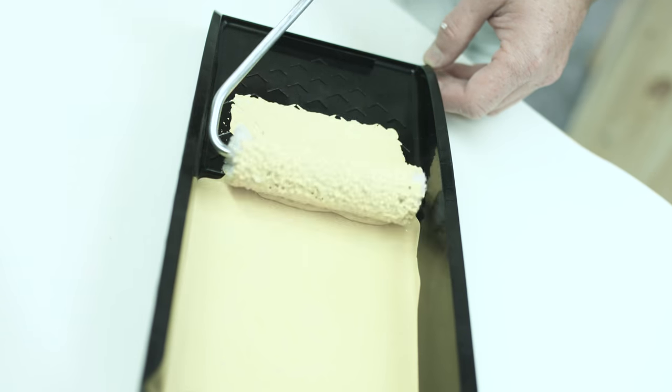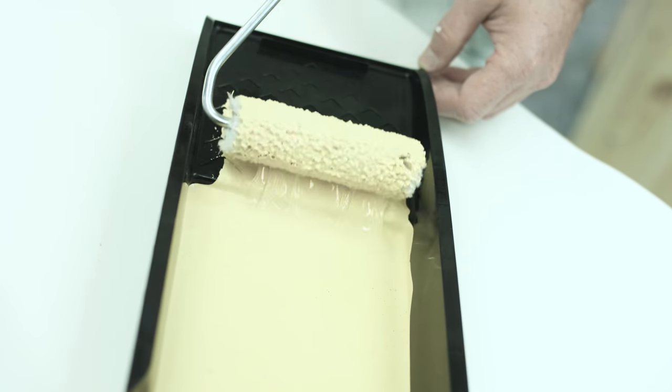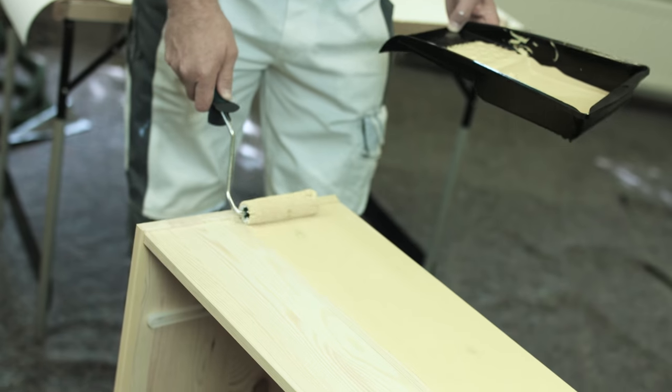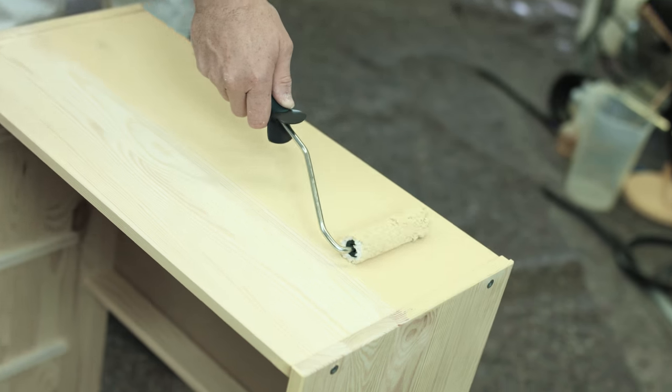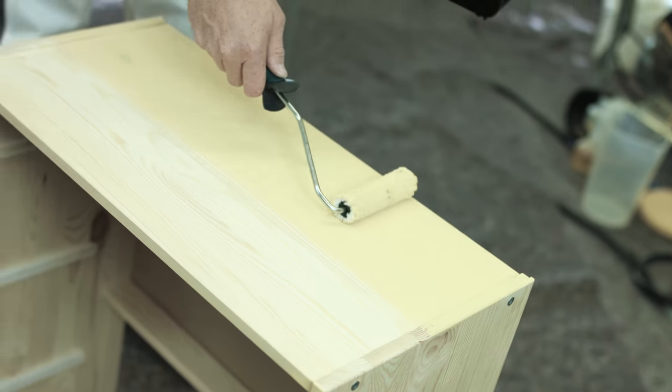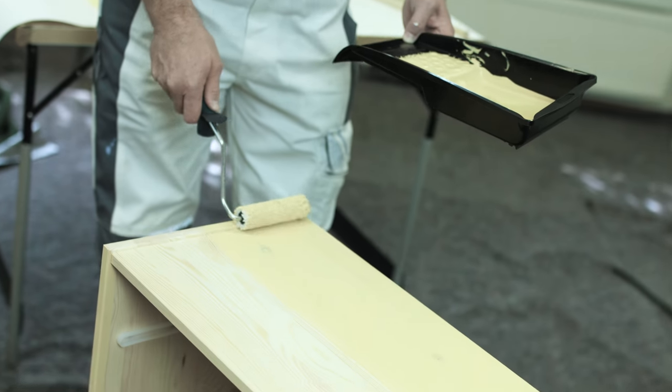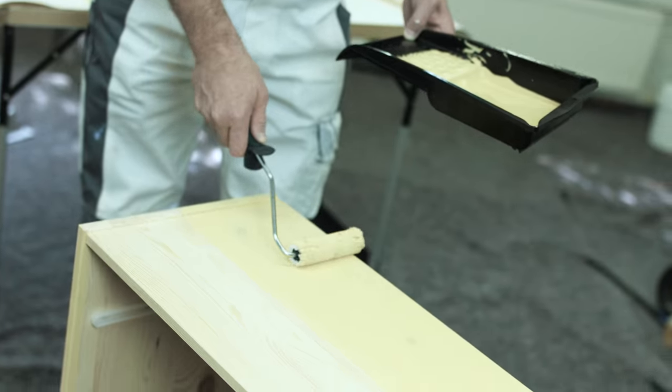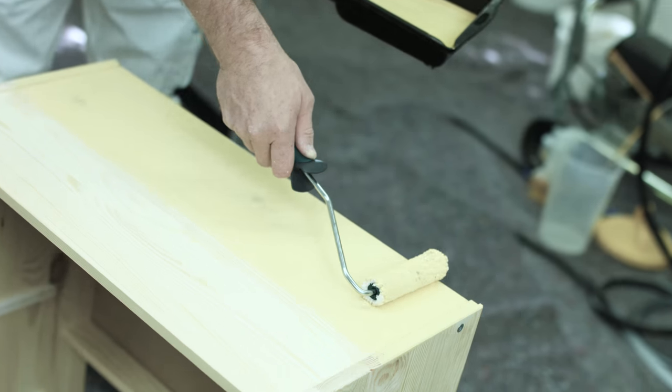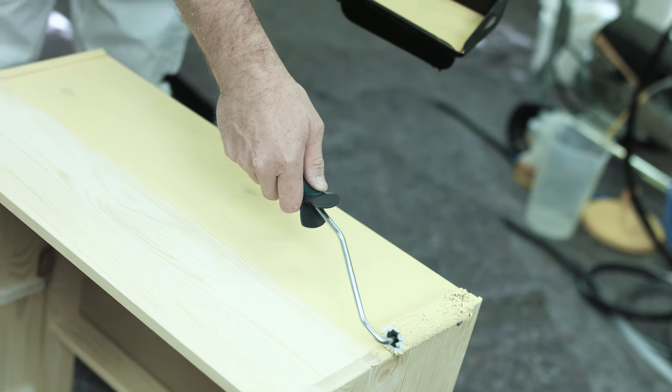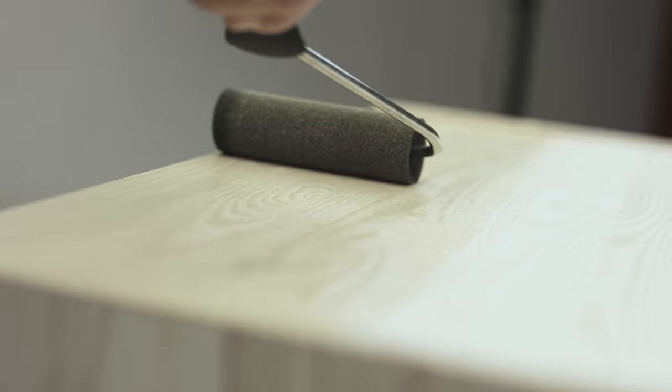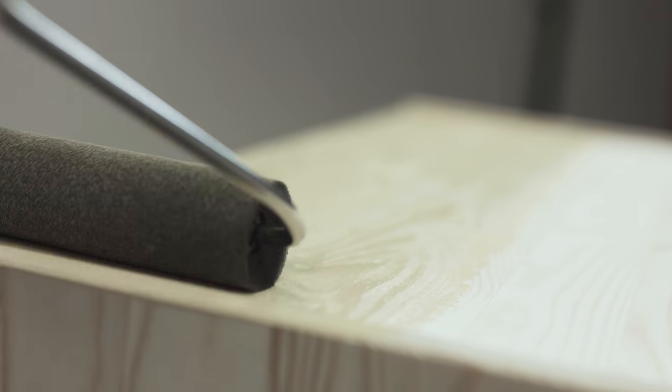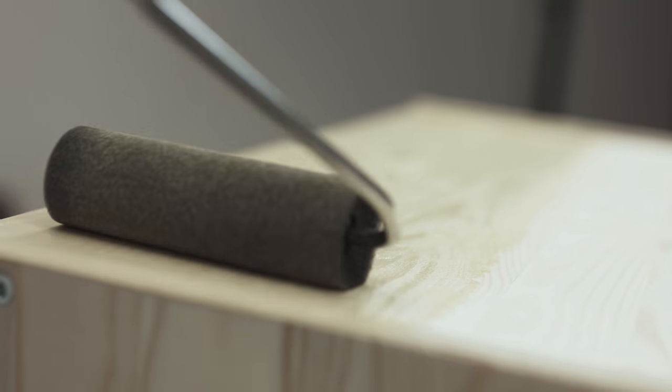For the bigger surfaces, a roller is the perfect tool of choice. A handy hint for roller application: the best coating results are achieved by use of a microfibre roller for the application and a foamed plastic roller for the distribution of the paint.